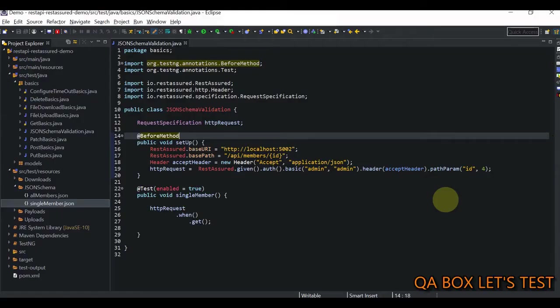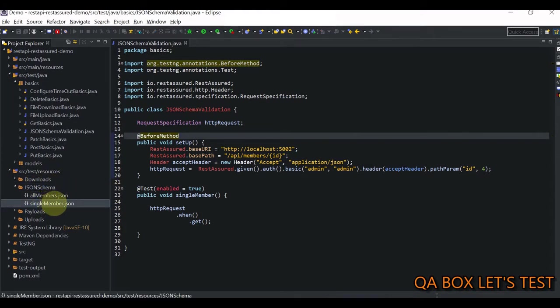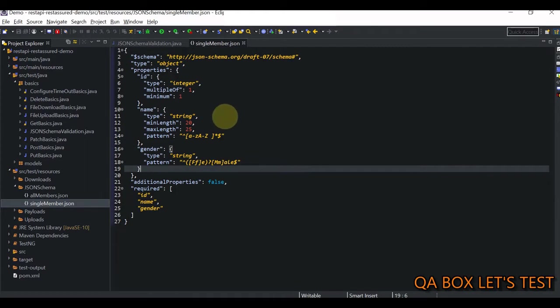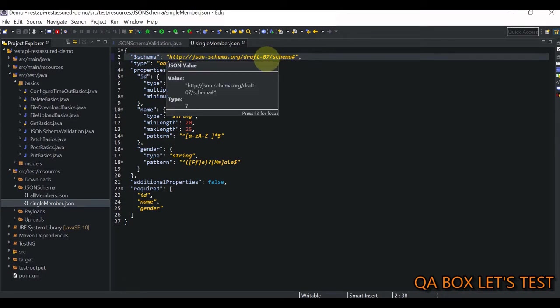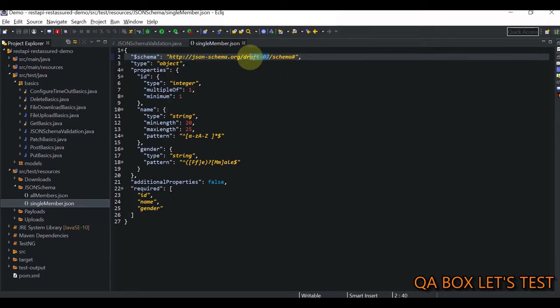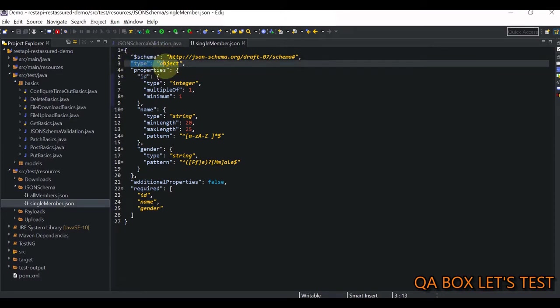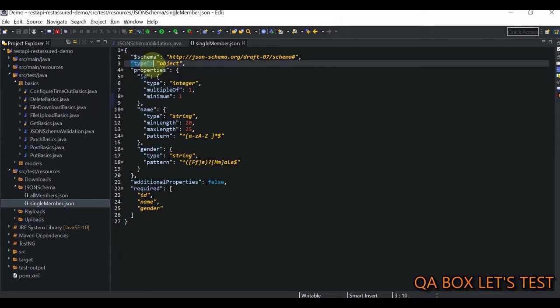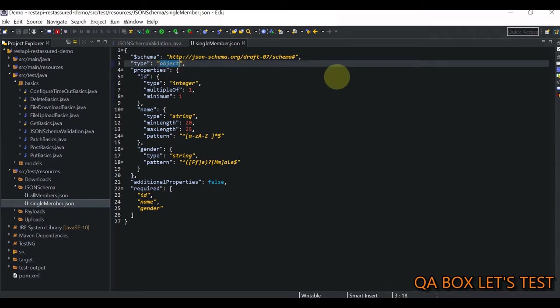So guys, then the first step is we have to create the JSON schema file. Now where do you have to place it? You have to put that under SRC test resources. So I've created this JSON schema folder and I have this single member dot JSON file. Now this schema, the first thing it tells about the current version. So at the time of recording the latest version, I believe is a seven. So this is what you have. Then you say this type is equal to object. Now let me explain this to you. So there are two types of types, object, which is dictionary, and then you may also come across array, which would be then called as collection.